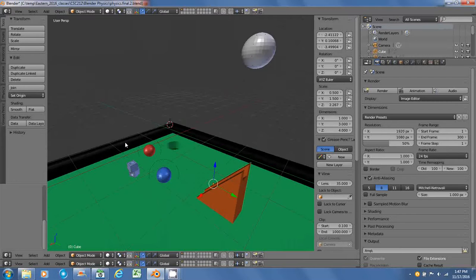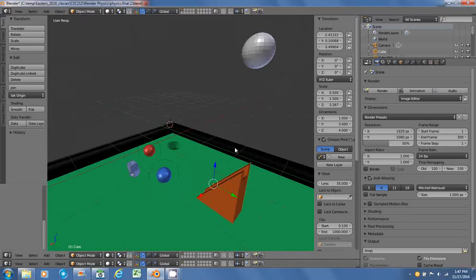We've got some bumpers with some elasticity on them, some bounciness I think that they call it. Not a whole lot but a little bit.